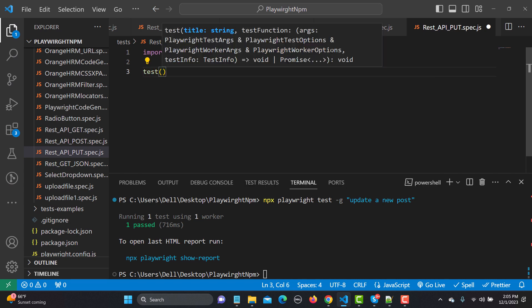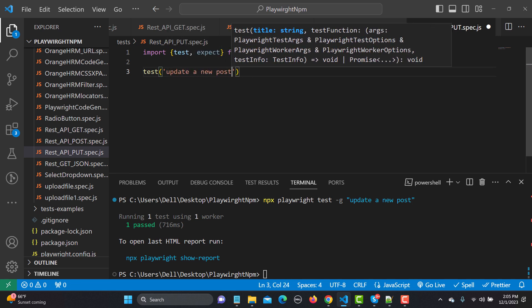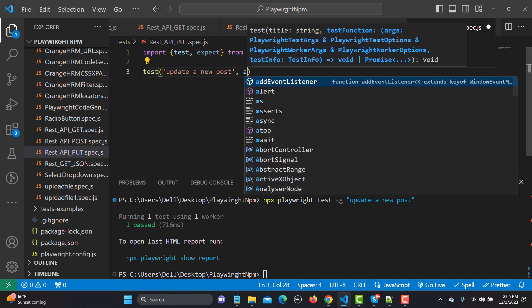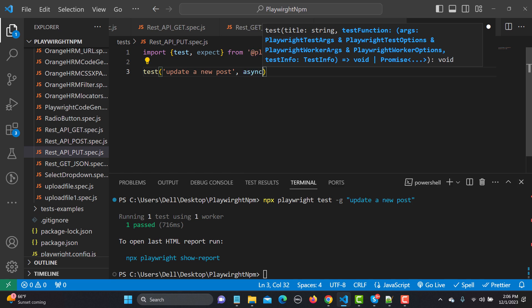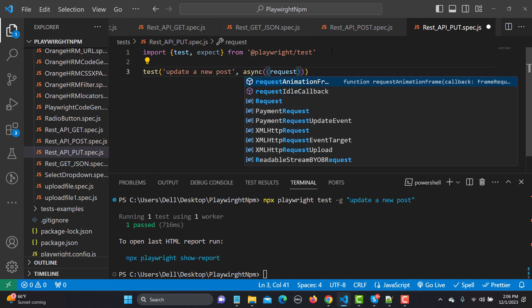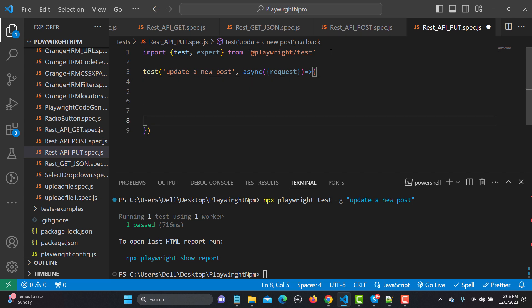Now we need to create a test. I'm naming it as 'update a new post' and it will be followed by async. In the async we will be passing a fixture known as request, so this test will be focusing on the request. That's why we will be using a fixture known as request, followed by an arrow function. This is the body of our test.